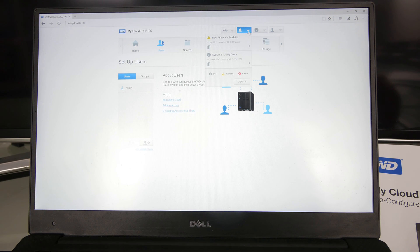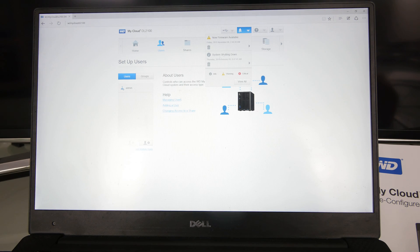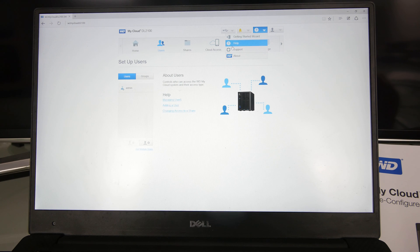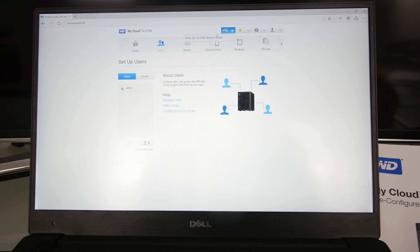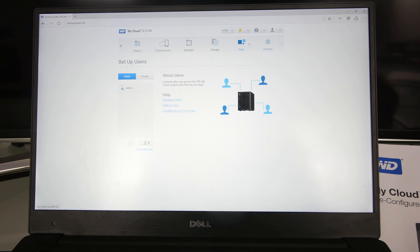Up here on top, there's a few things. There's a new firmware update. Notifications, help. And you can change your admin user. And there is USB devices that you could access.